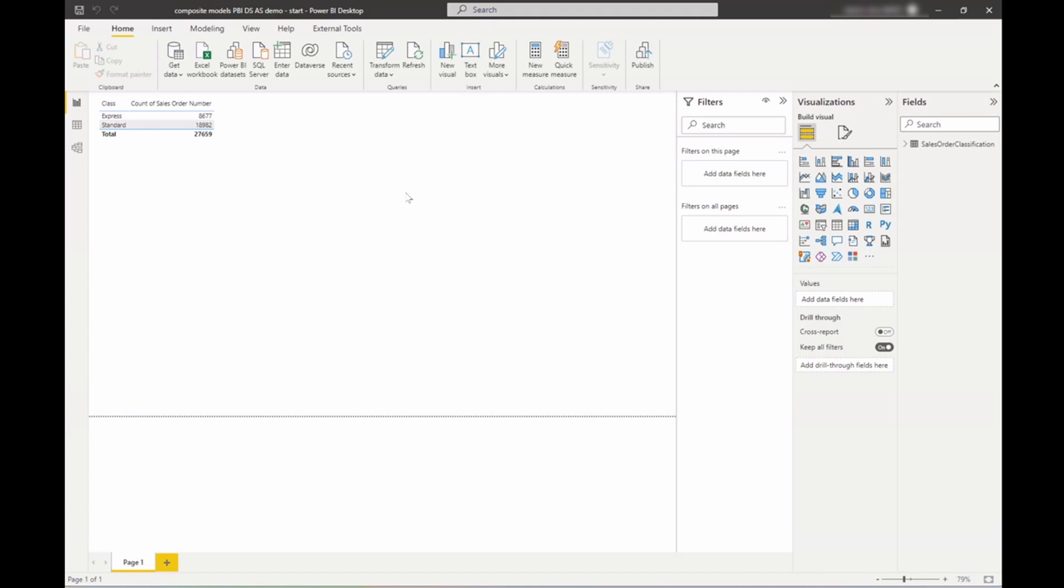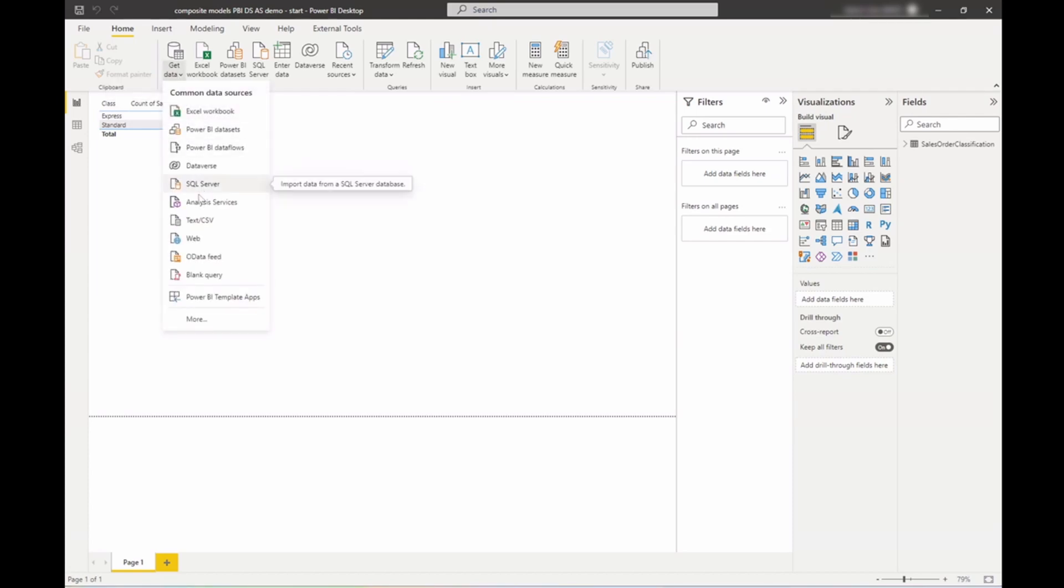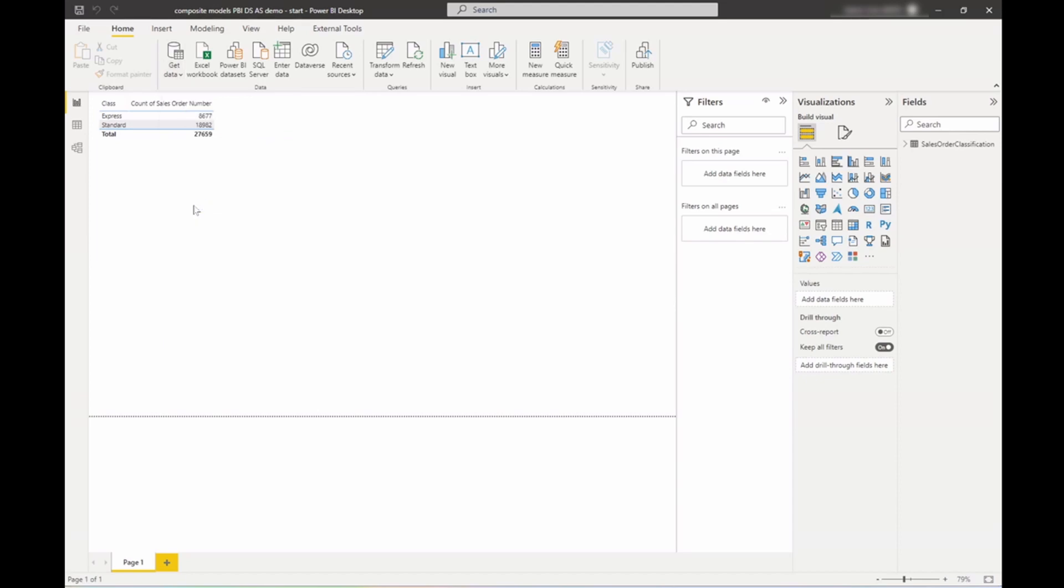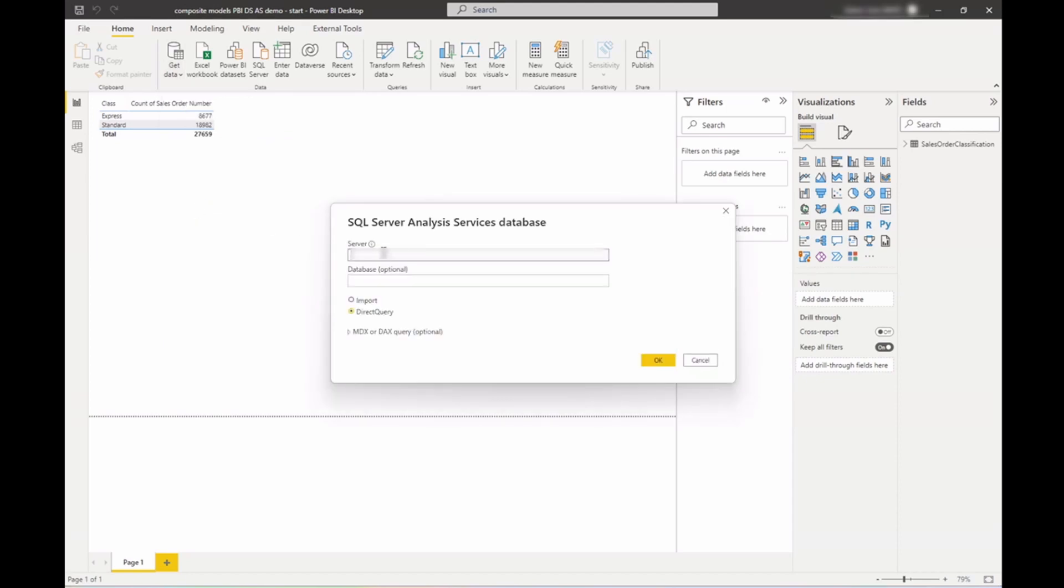Now let's get access to the corporate information to see if the freight charges for these match our expectations as well. I'll start by going to get data, and then I choose analysis services. I'll enter the server name that I want to connect to.